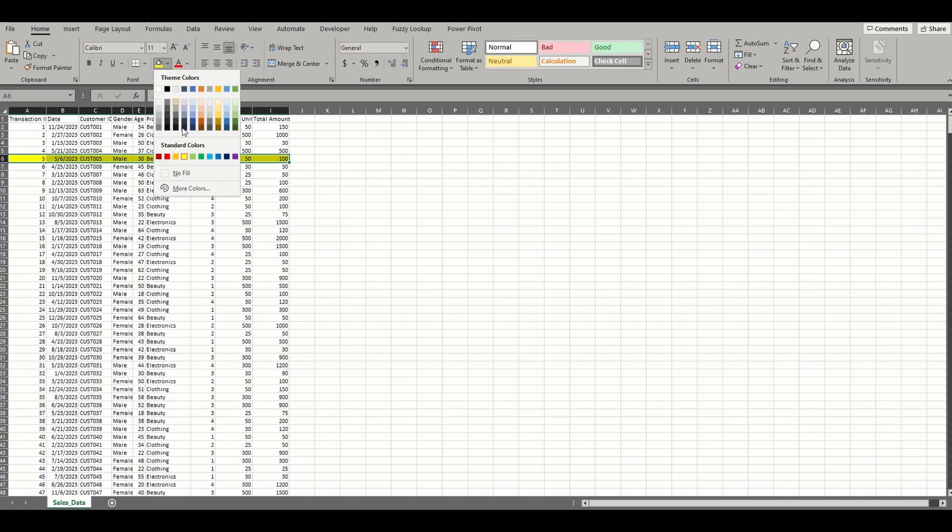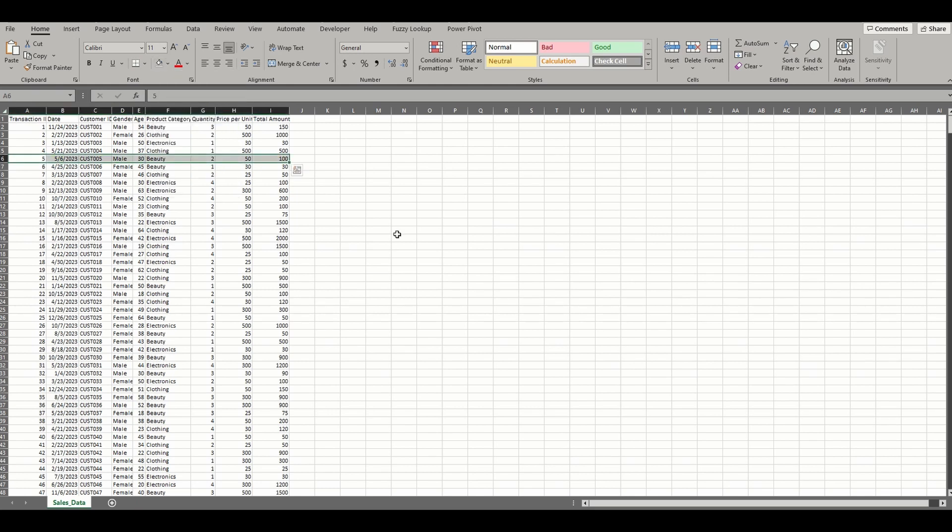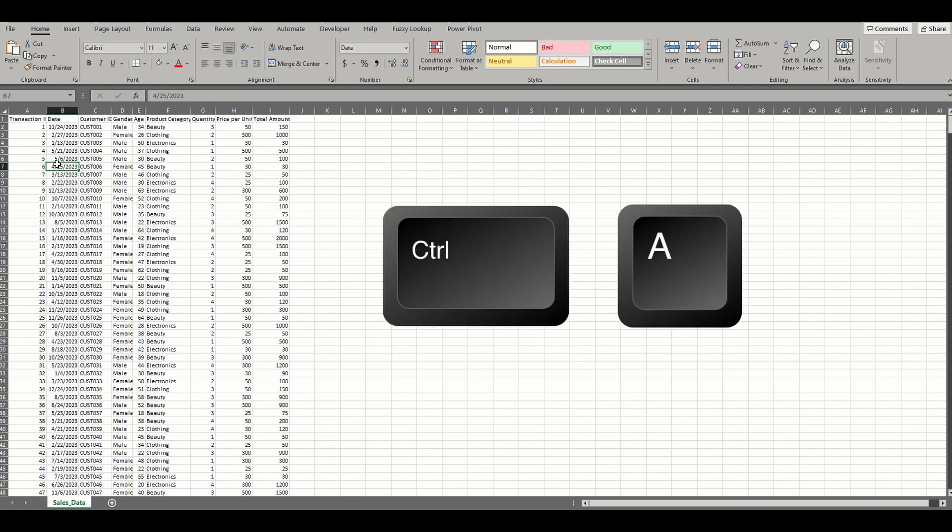This requires more steps than needed and the constant applying and removing colors as you work through the data will get old fast. So the first thing we want to do is highlight the range of data. Now you could choose to select the entire sheet and this would work just as well, but the highlighted sections would continue through unused columns. Instead, let's select only the range by clicking anywhere in the data and pressing Control+A.